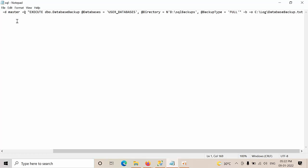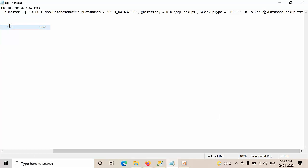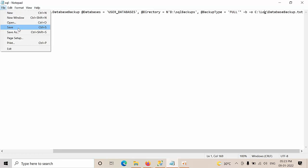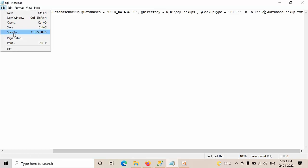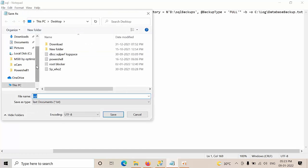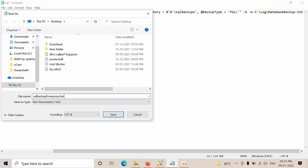Save. Save as. Save. Click save. And again click on save as. Here type SQL backup for Express dot bat. Click.